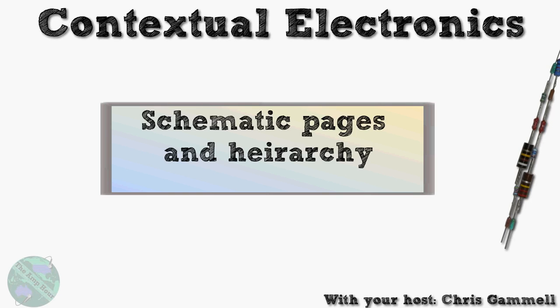Hey guys, welcome back. This is the schematic pages and hierarchy section, which is unit three as part of the schematic module inside the KiCad course, which is of course part of Contextual Electronics. That's an interesting coincidence, being that that is an example of hierarchy - all those different levels.